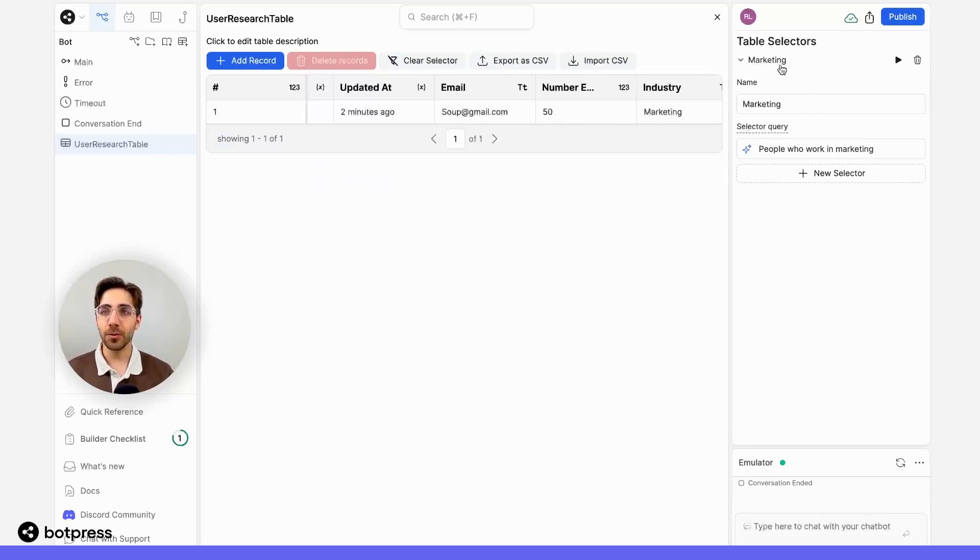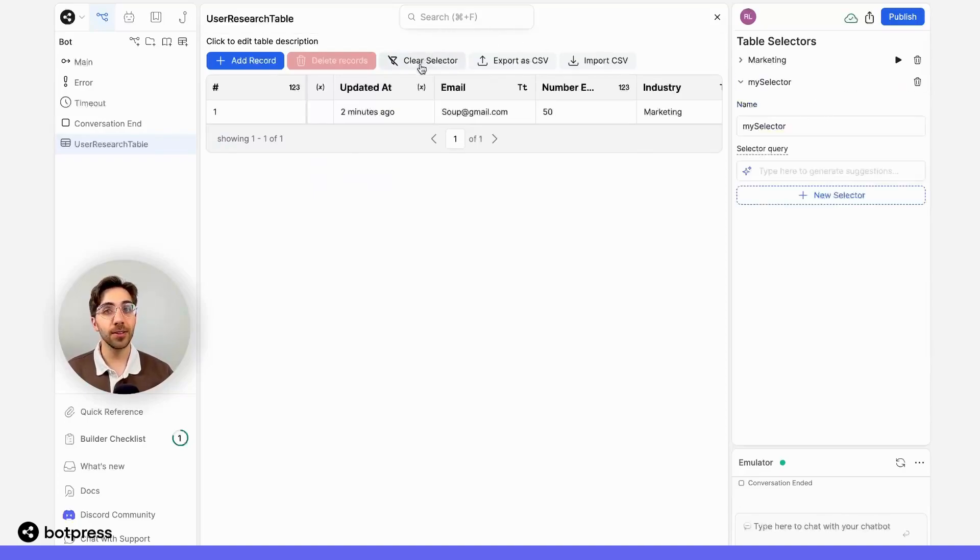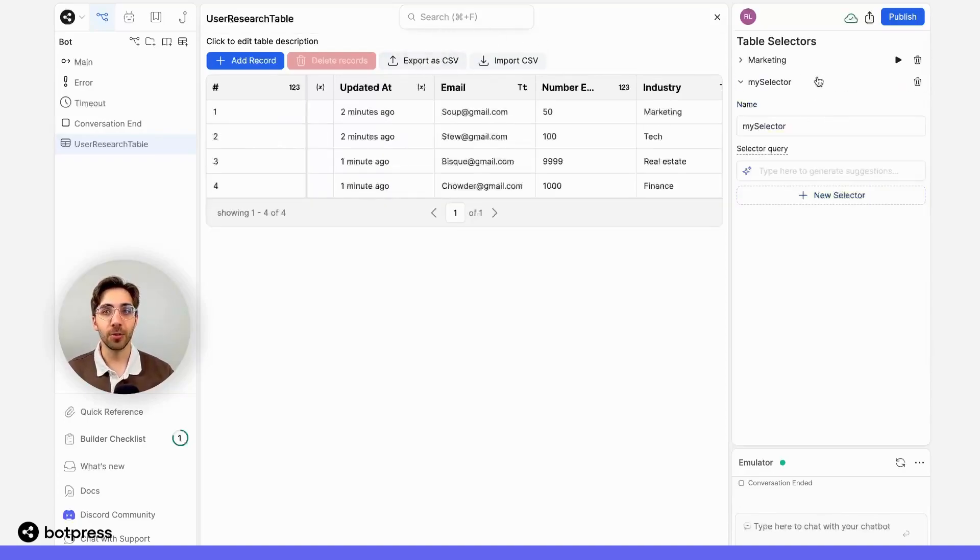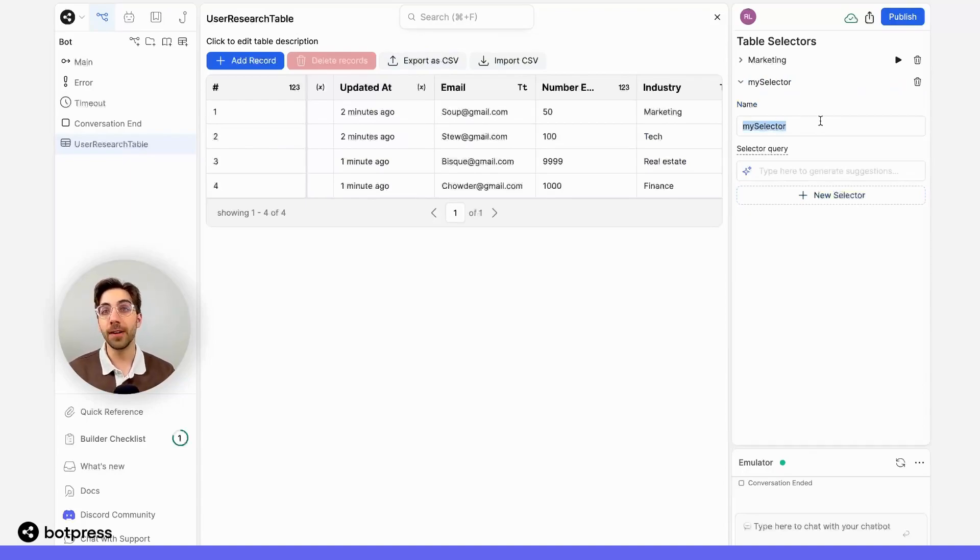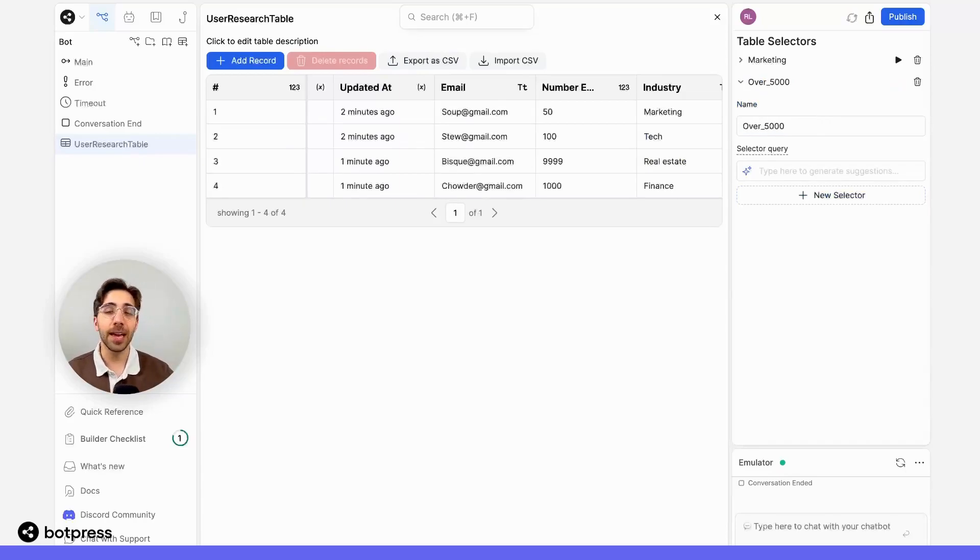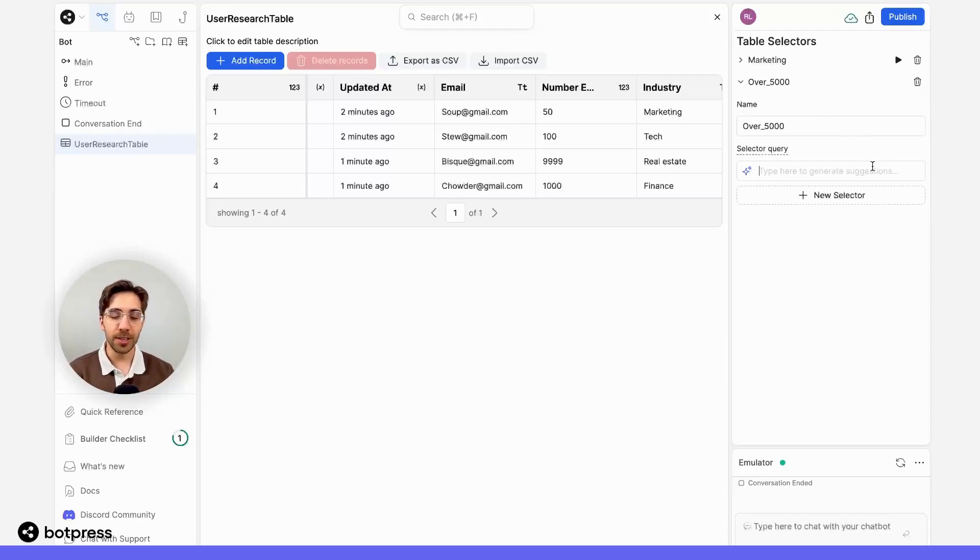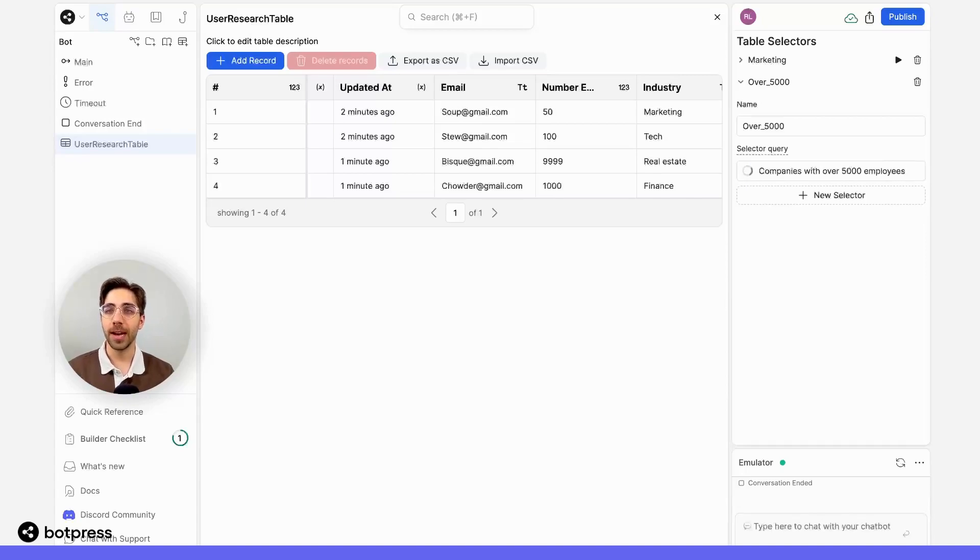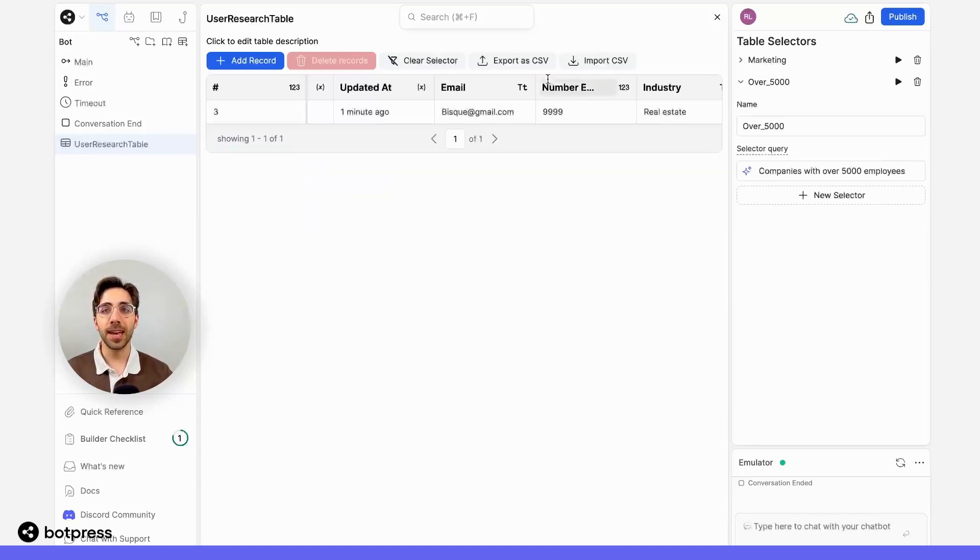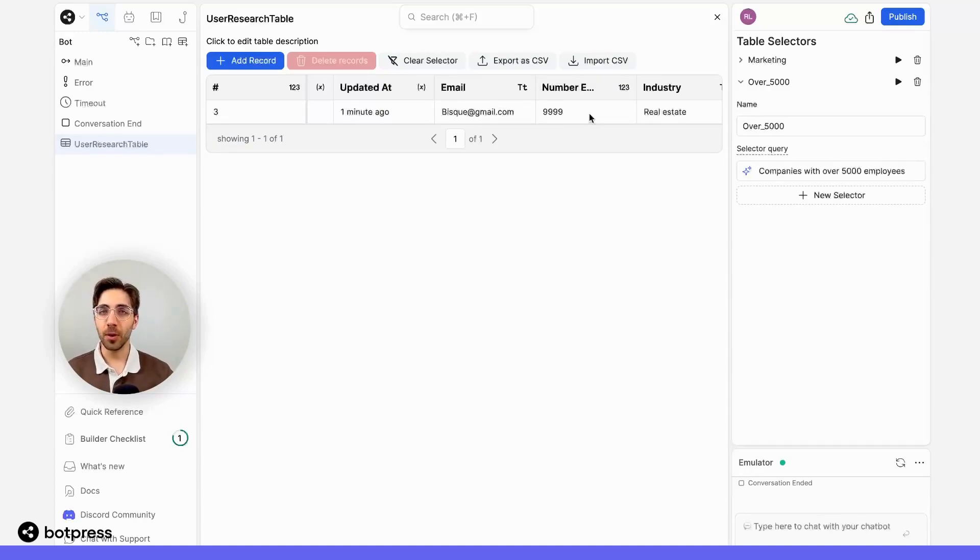I can also create other selectors. So I can click clear selector to return to the default view for my table. And maybe I want to see people who work at companies with over 5,000 employees. I'll name this next selector, again, something descriptive, in this case, over 5,000. And I'll use natural language to say something like companies with over 5,000 employees. When I hit enter, my table once again automatically filters to only show me the entry in this table who has over 5,000 employees for the company in this field. And that's pretty cool.